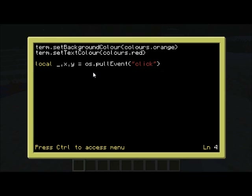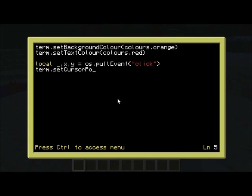I'm just going to pick any key I want to. Because this maps directly to where the cursor is on the screen, we can just go Term.setCursor to x, y, and that'll work perfectly well. Wherever you click will then be the position that you've displayed.